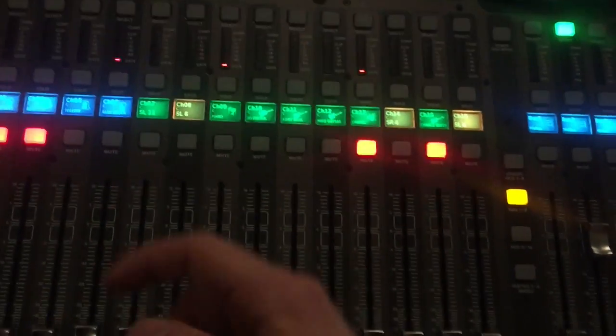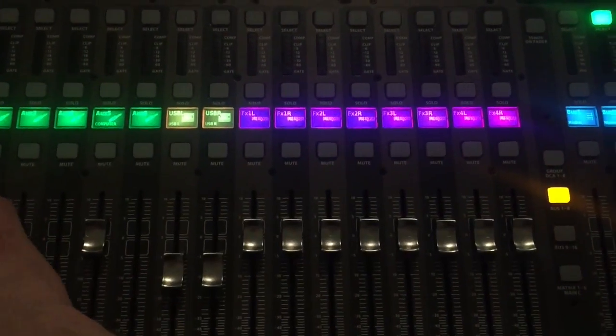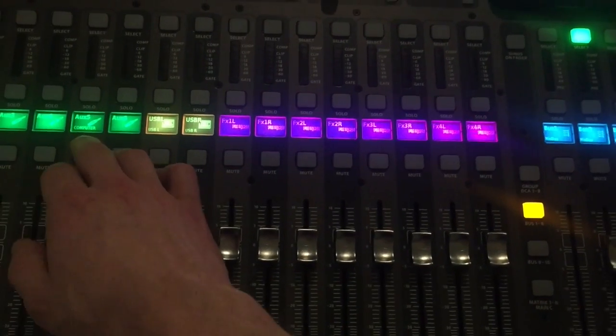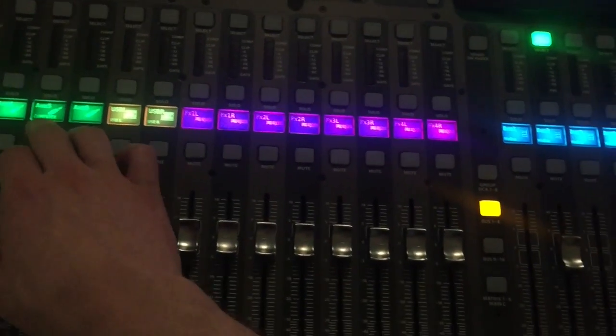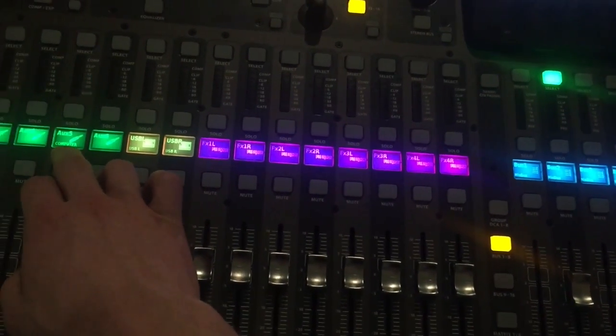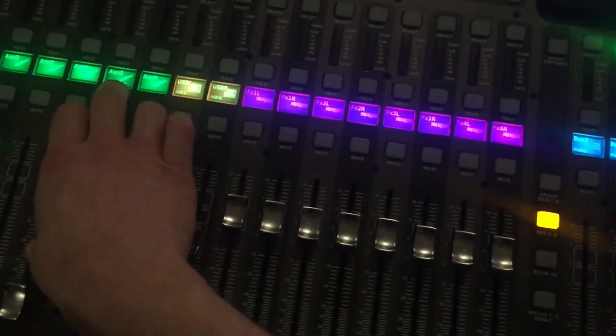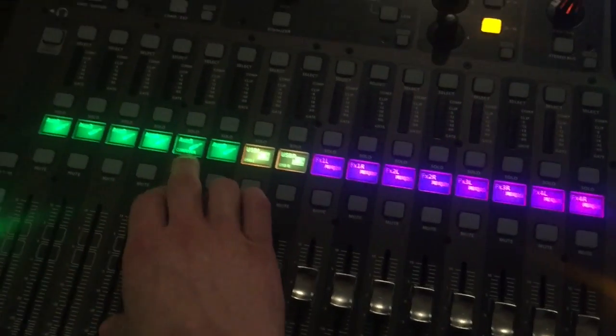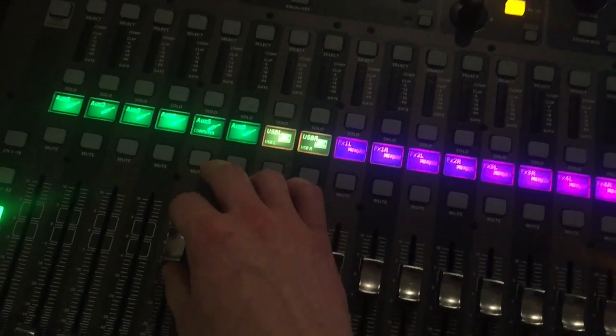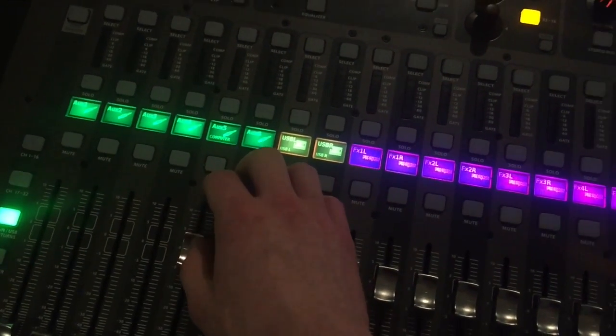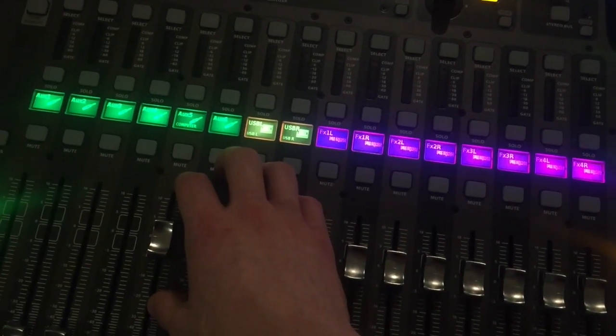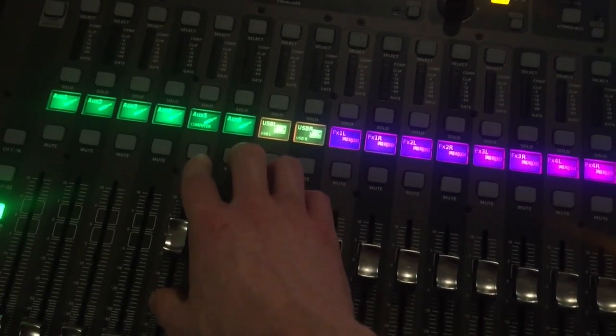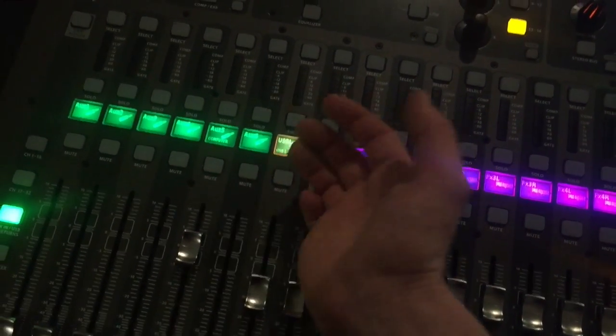And something you might want to use that for is something like a computer, or maybe if you had an MP3 player. The band wants to hear when that is actually playing. And say if it's muted back here, we want the band to hear it muted up there.